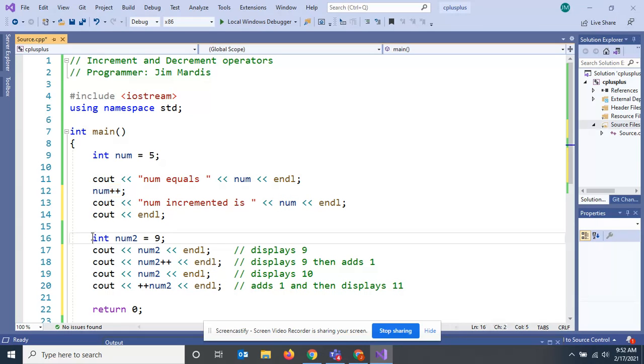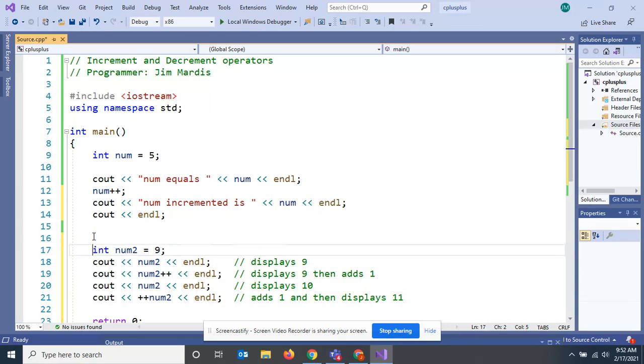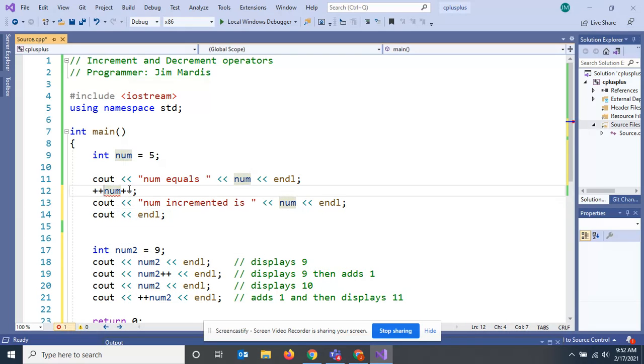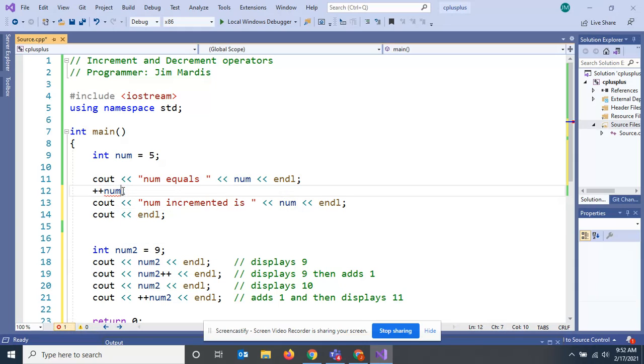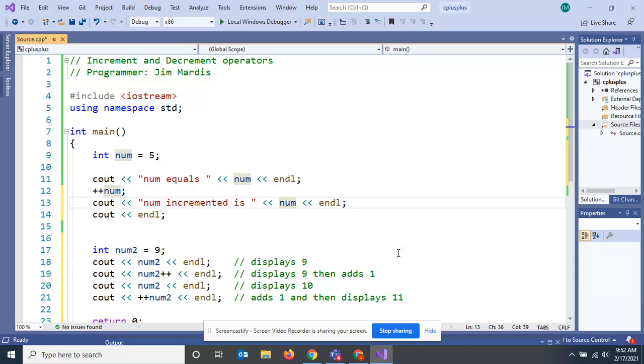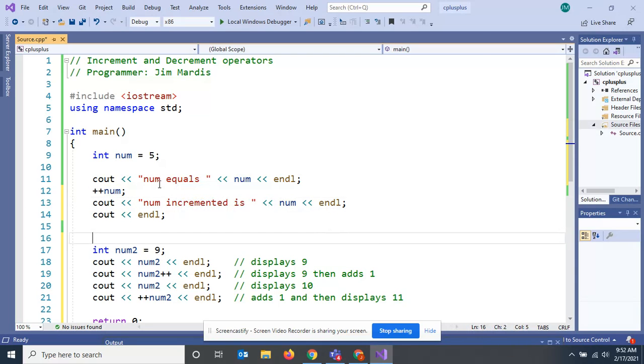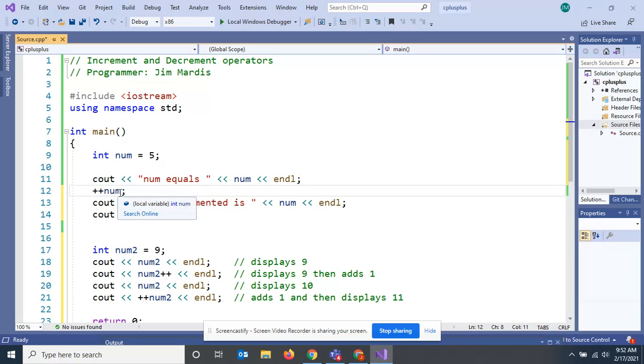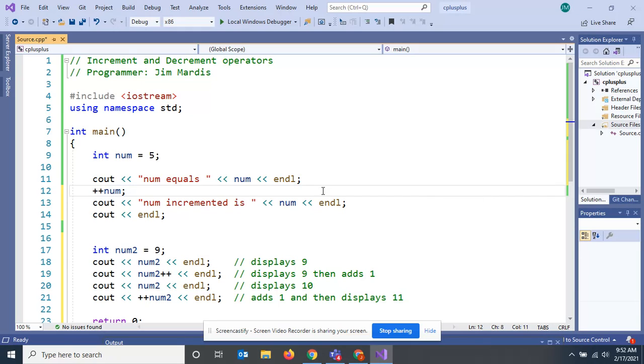If we went up here and did this with our initial code, we went up here and I put the plus plus sign in front, it wouldn't make any difference. All this does, we've got these on separate statements. We see out num here, then here we increment it. This means the same as plus plus num means the exact same thing as num plus plus. It'll do the same thing because we've got it in separate statements.